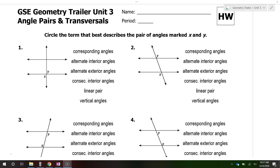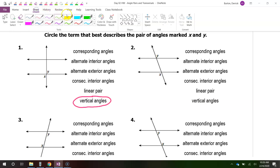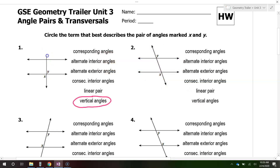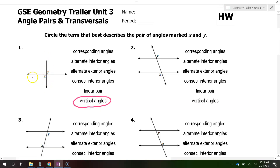For problem number one, angles like these are called vertical angles. These actually don't have anything to do with lines being cut by a transversal. So when you have an X that is formed, you have vertical angles. When you have two lines that are intersecting like this, the angles that are across from each other — like X and Y — are called vertical angles. There will actually be two pairs because we have vertical angles going this way as well.